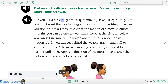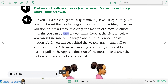If you use a force to get the wagon moving, it will keep rolling. But you don't want the moving wagon to crash into something. It takes force to change the motion of a moving object. You can get in front of the wagon and push to slow or stop its motion, or you can get behind the wagon, grab it, and pull to slow its motion.